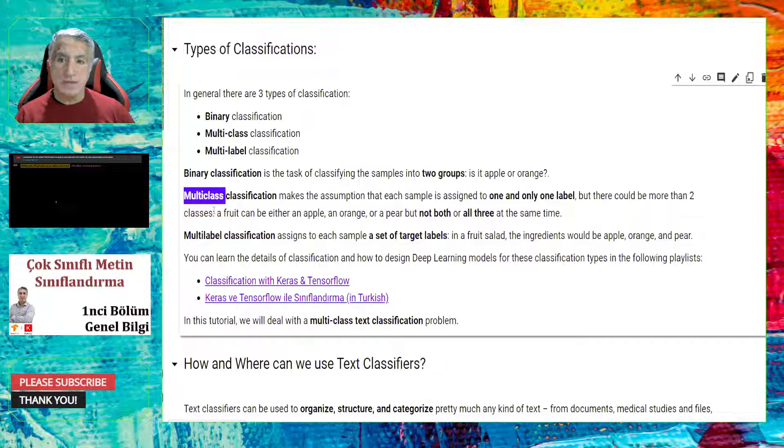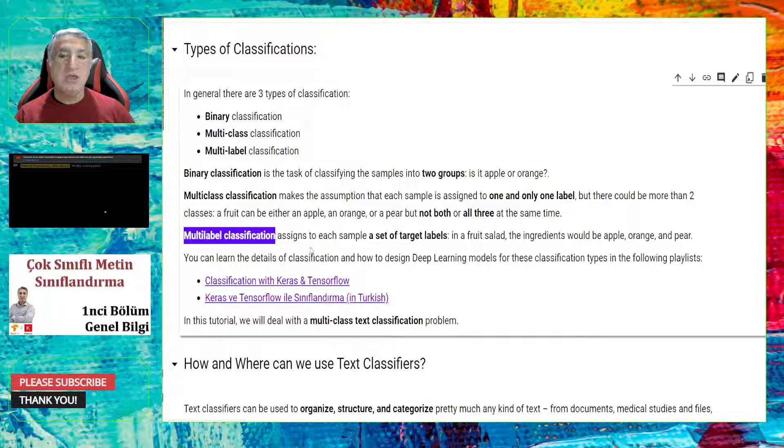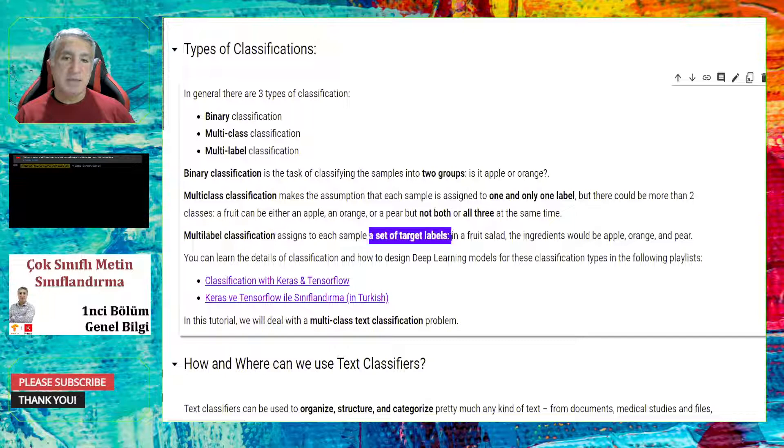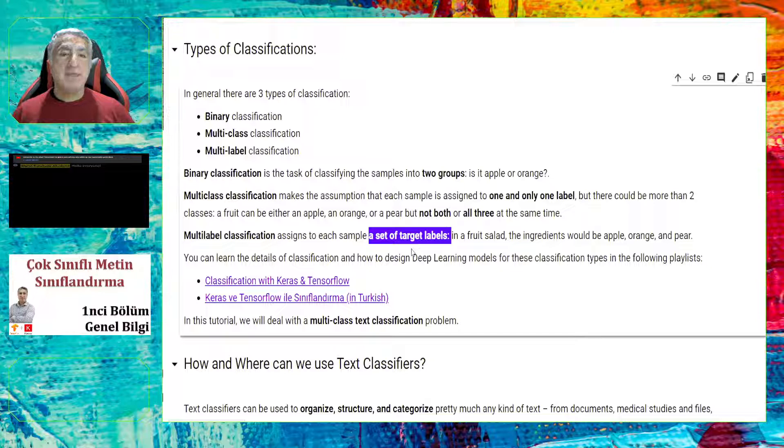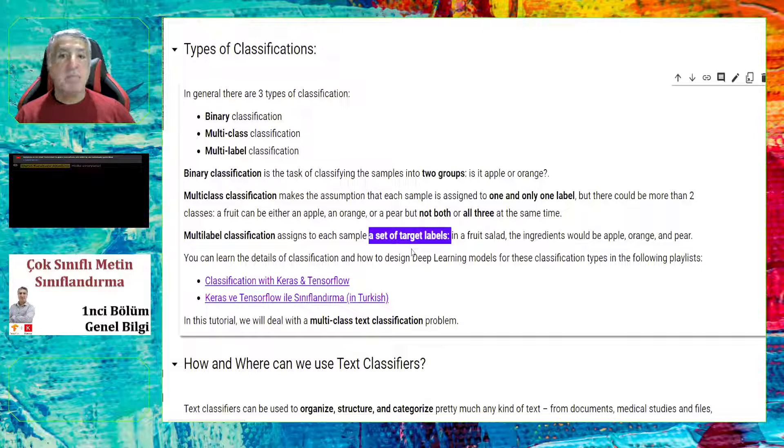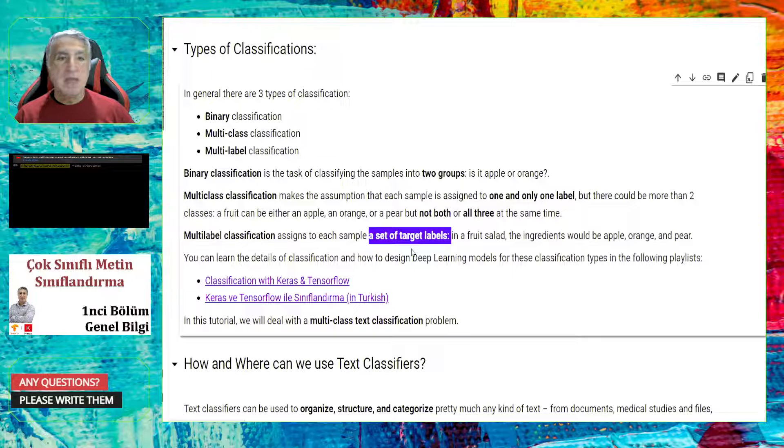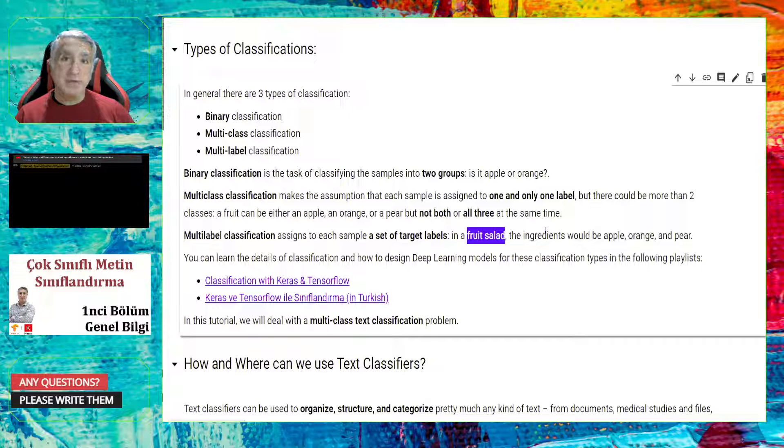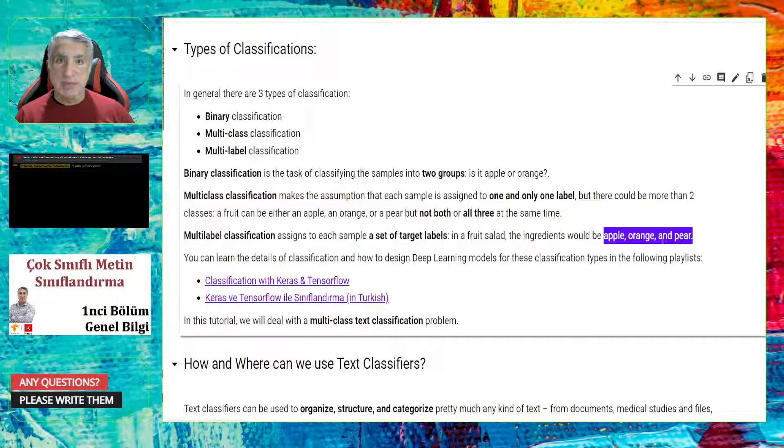So please keep in mind that, in multi-class classification, there could be multiple classes, but the answer is only one of these classes. Not two, not three, not more than two. Only one class is correct. However, in multi-label classification, we assign each sample a set of target labels. So a set of target labels means that not only one label is associated with a sample, as in multi-class, but a set of target labels can be associated to each sample. Assume that in a fruit salad, it could be more than one fruit. Like, there could be apple, orange, and pear at the same time.